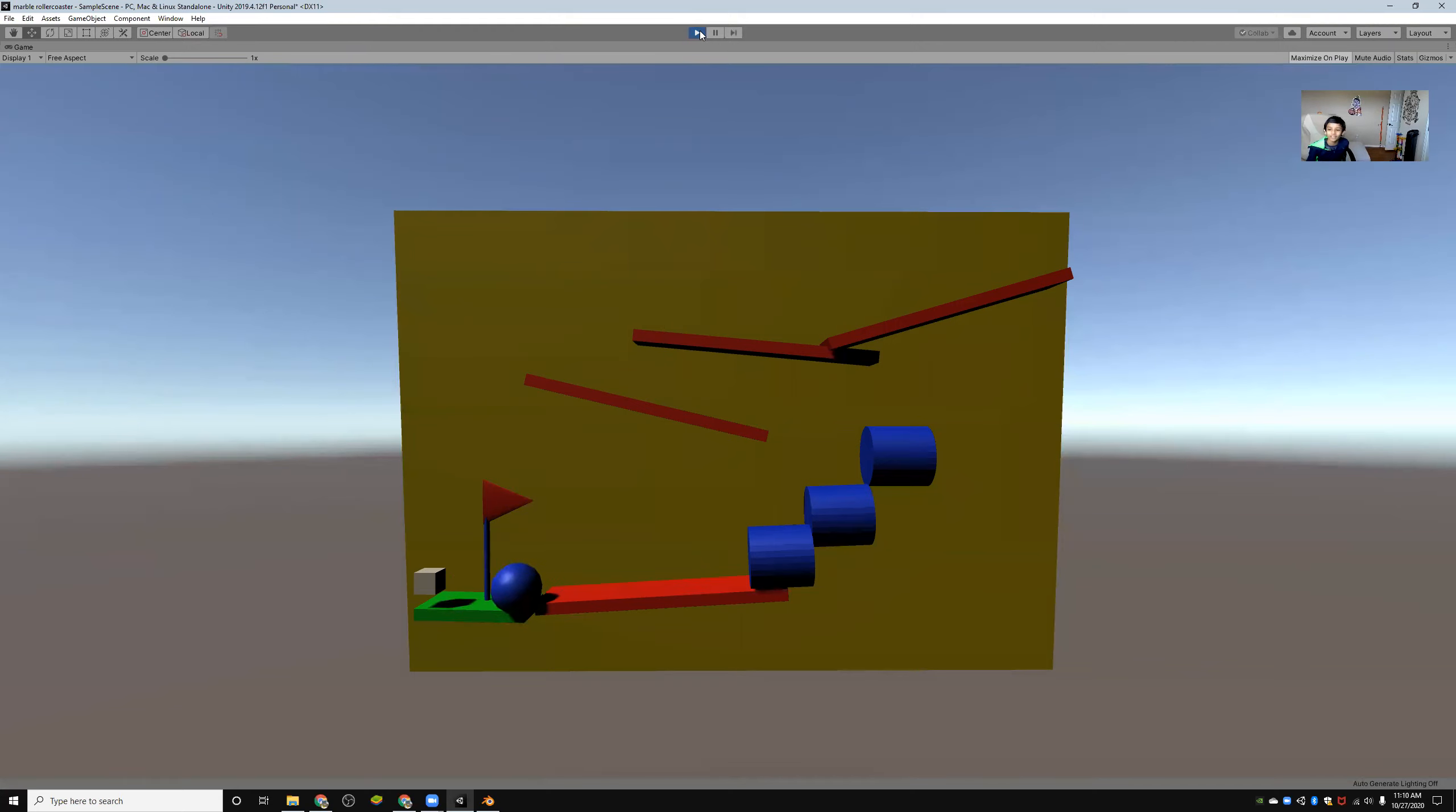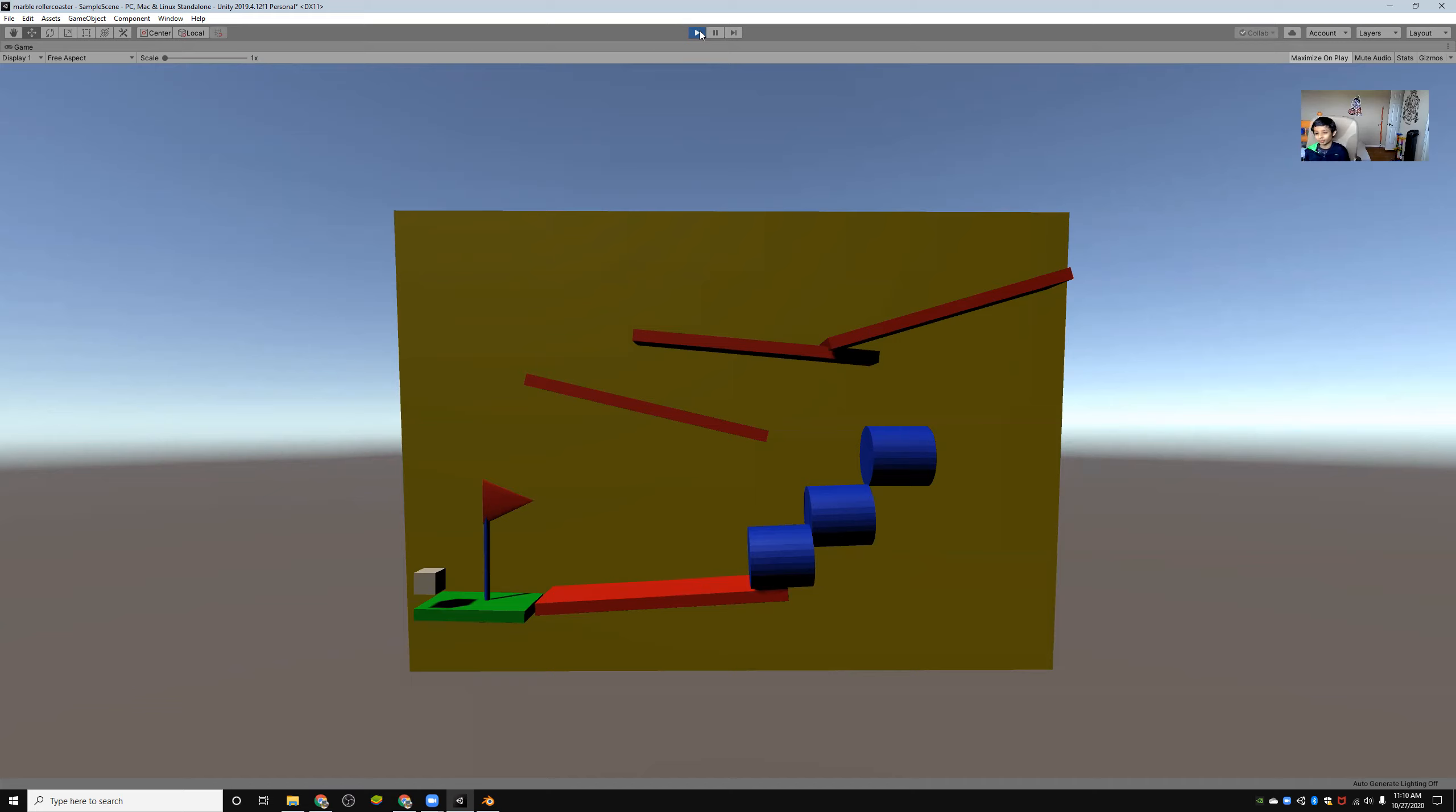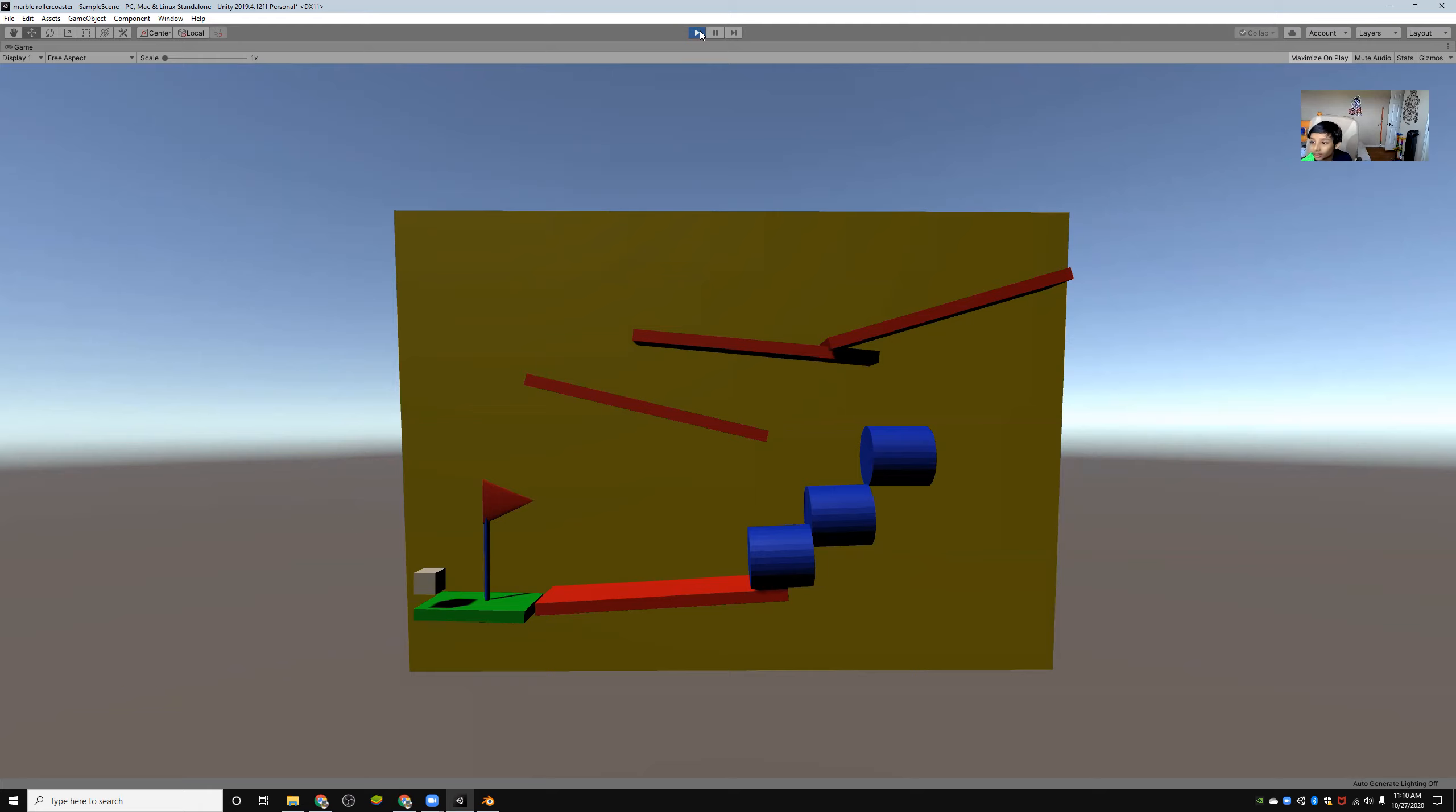So that is how you make a roller, a marble roller coaster. See you next time. Well, I guess it technically counts. It stayed there for five seconds. So, bye. Bye. See you next time. Bye.